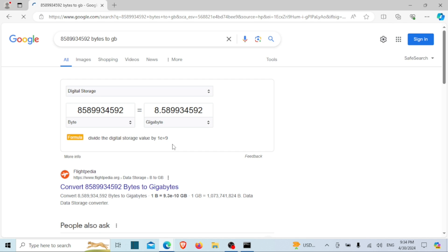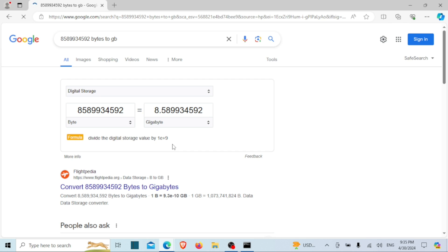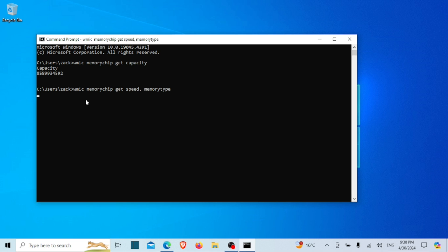As you can see, I have about 8 gigabytes of RAM. Moreover, you can simultaneously check multiple RAM specs with ease. For instance, if you're interested in verifying the RAM type and speed on your computer, desktop, or laptop, simply input the following command and press Enter. This will promptly display the RAM type and speed as illustrated below.